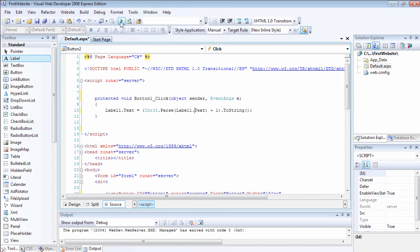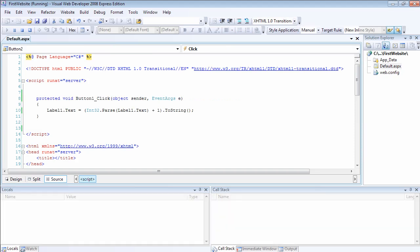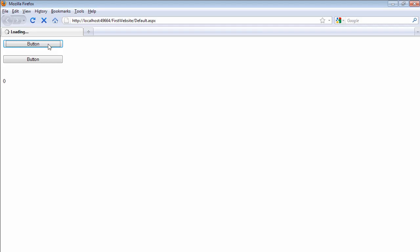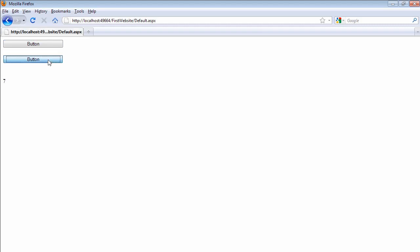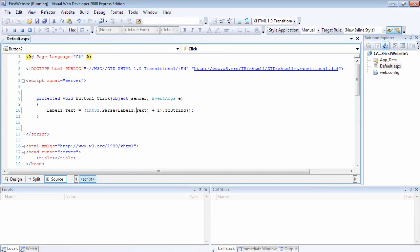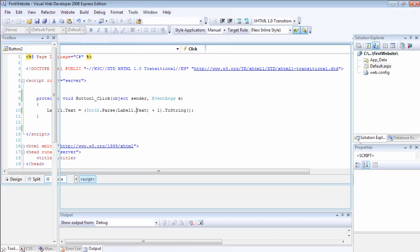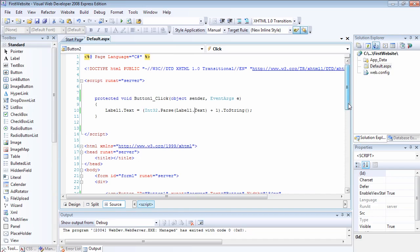It's time to run the website — fingers crossed we won't get any errors. If you click on button1, you get one, then two. Let's click on button2, get three. As you can see, it's working perfectly. Both controls have been wired to the same event handler — button1 and button2 wired to the same event handler. You can have multiple controls using the same event handler.